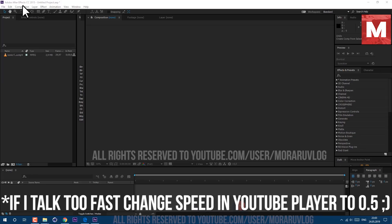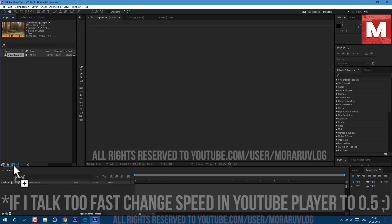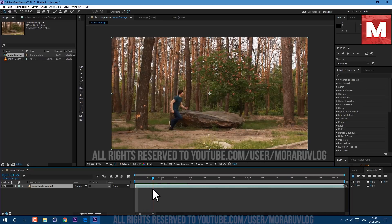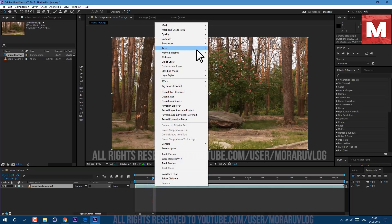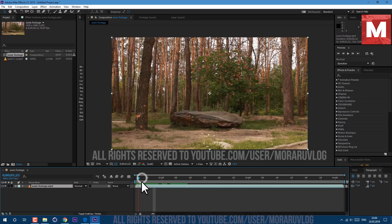I'm working in Adobe After Effects CC 2015. This footage you will find in the description below. Let's drop on this icon here to create a new composition. As you can see I have this footage of forest. I just sped up my footage to 30% — if you right mouse click on it and go to Time > Time Stretching and set it to 30%, you'll get the same speed of running.